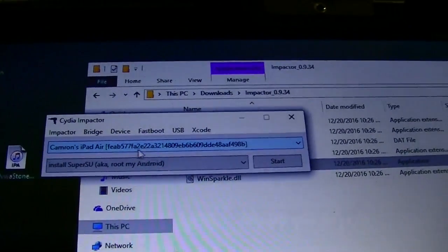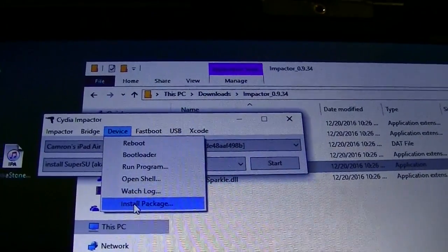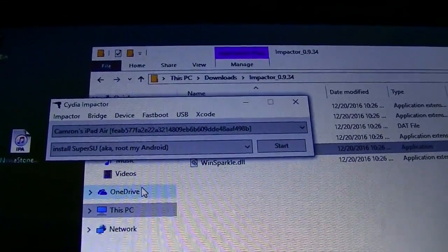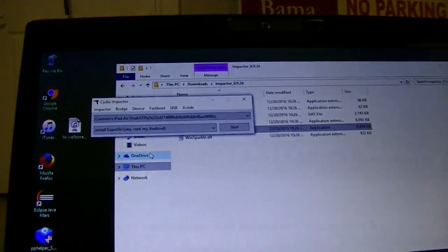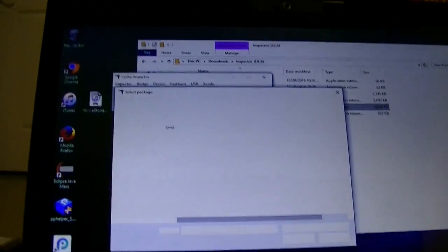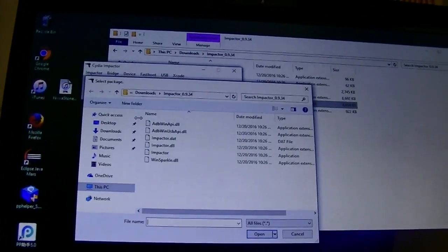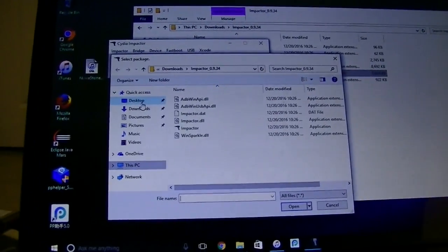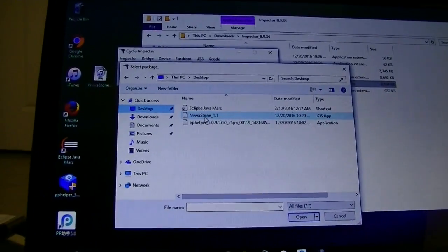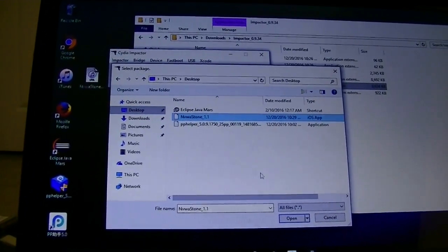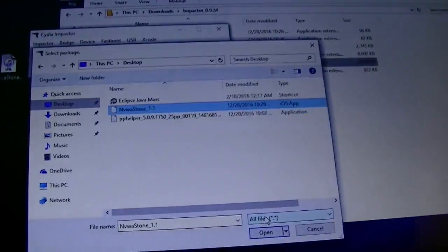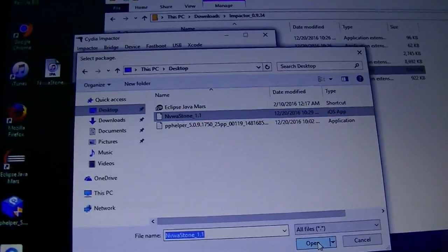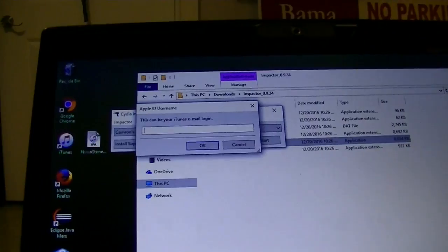So what you're going to want to hit is device and then install package. And this is where the second package came in. It was the nwastone and now it's going to ask for you to select the package. So I saved it to my desktop, quick and easy access. There it is, the nwastone1.1.